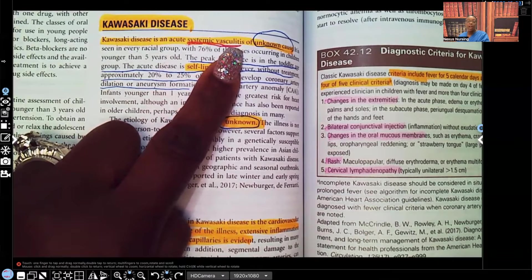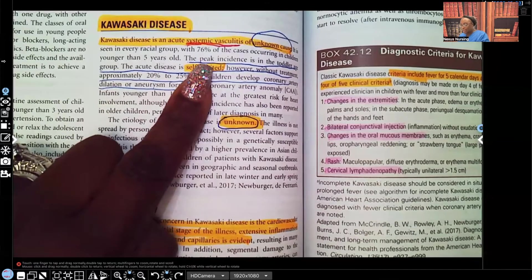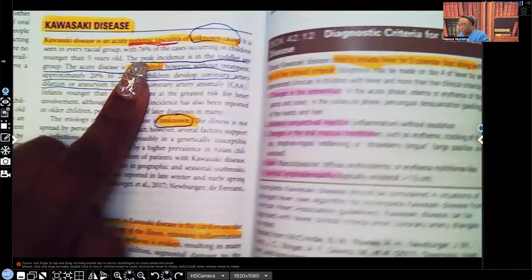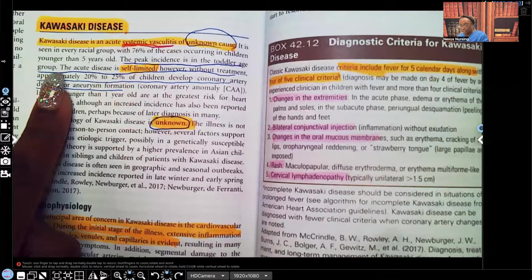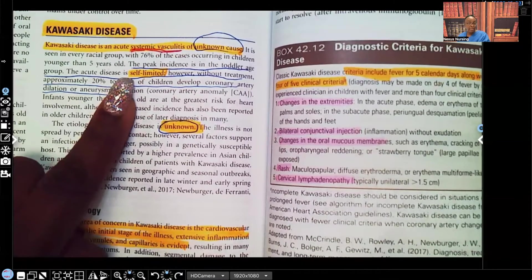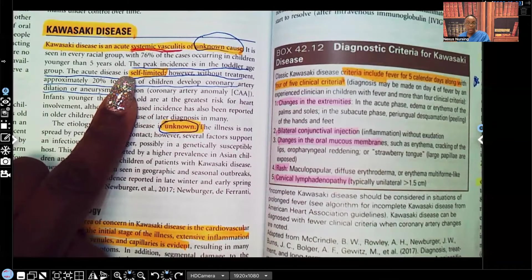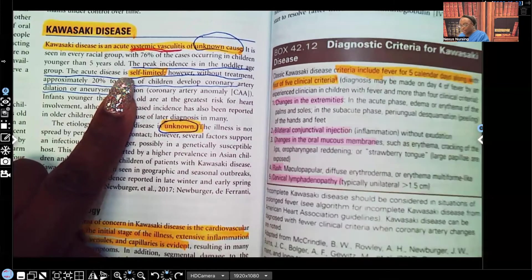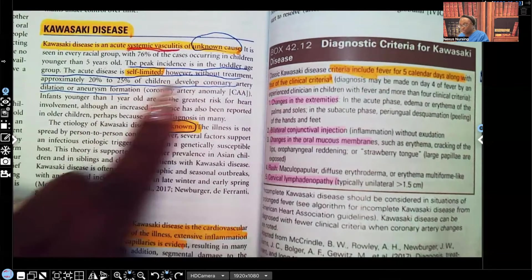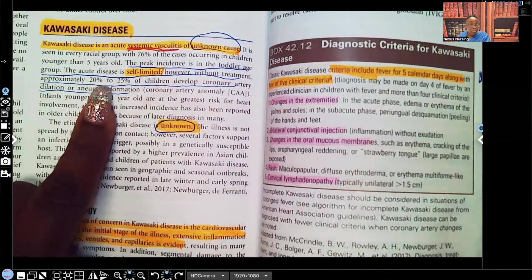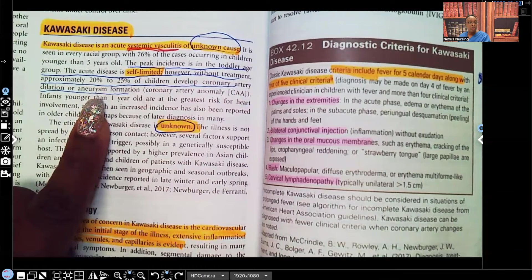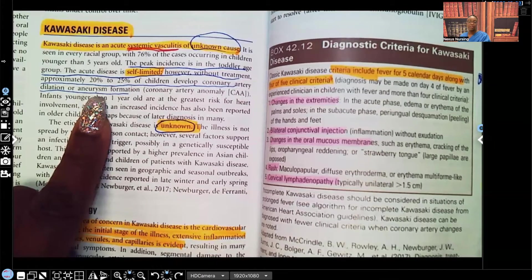The etiology is unknown. The peak incidence is in the toddler age group. This disease is self-limiting; however, if it's not detected soon enough and it's not treated, it can have some lifelong effects. Without treatment, about 20 to 25% of children develop coronary artery dilation or aneurysm formation.